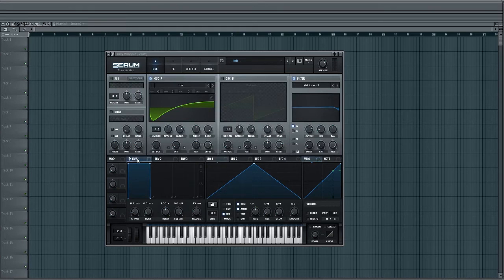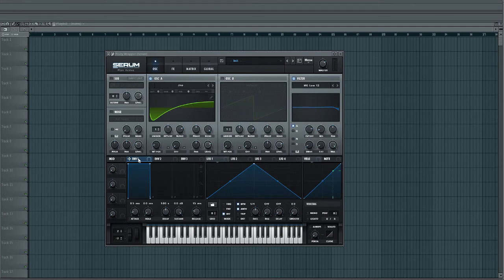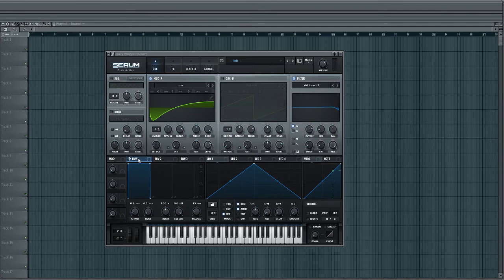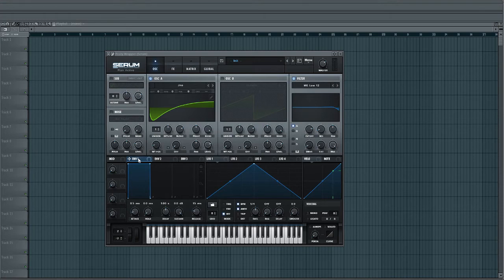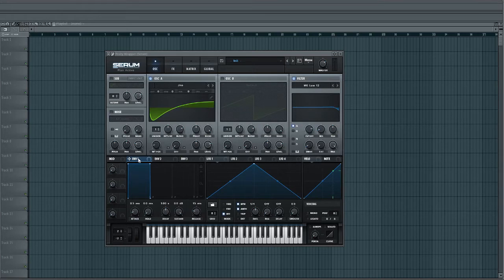Next thing we're going to do is use envelope 1. Now, with envelope 1, it is pre-routed by default to be controlling the volume. And the reason I'm going to be using envelope 1 instead of envelope 2 or 3 is because with the Roland Juno 60, it only had one envelope. So you can only use that one envelope to control whatever it is you might want to control. And a lot of times it would be routed to the volume as well as whatever else you might want to have it controlling.